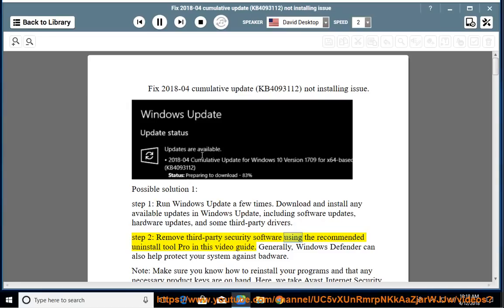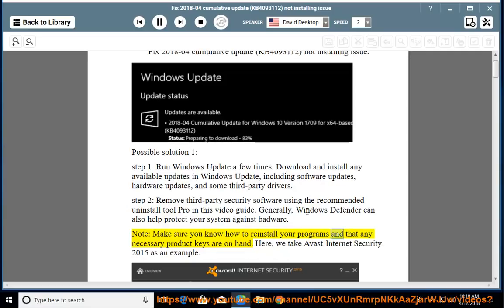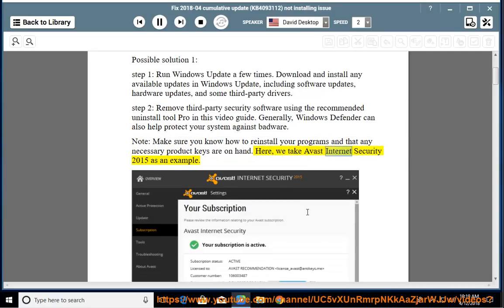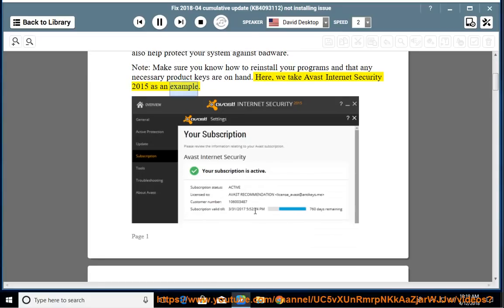Step 2: Remove third-party security software using the recommended Uninstall Tool Pro shown in this video guide. Generally, Windows Defender can also help protect your system against malware. Note: make sure you know how to reinstall your programs and that any necessary product keys are on hand. Here we take Avast Internet Security 2015 as an example.